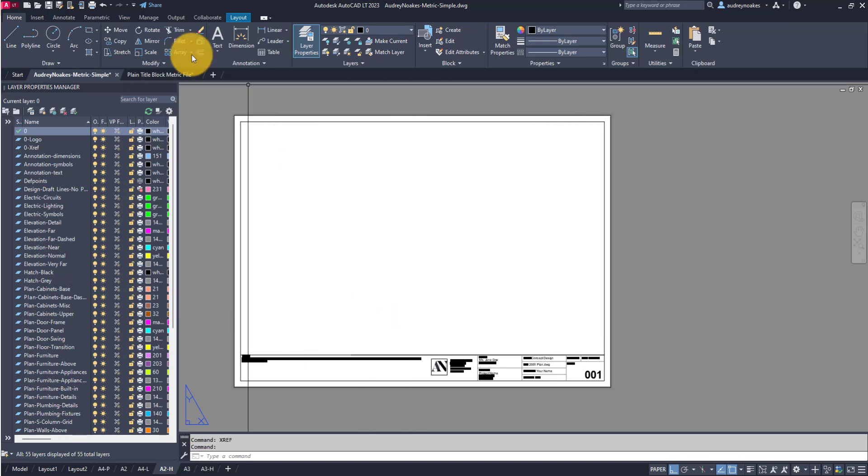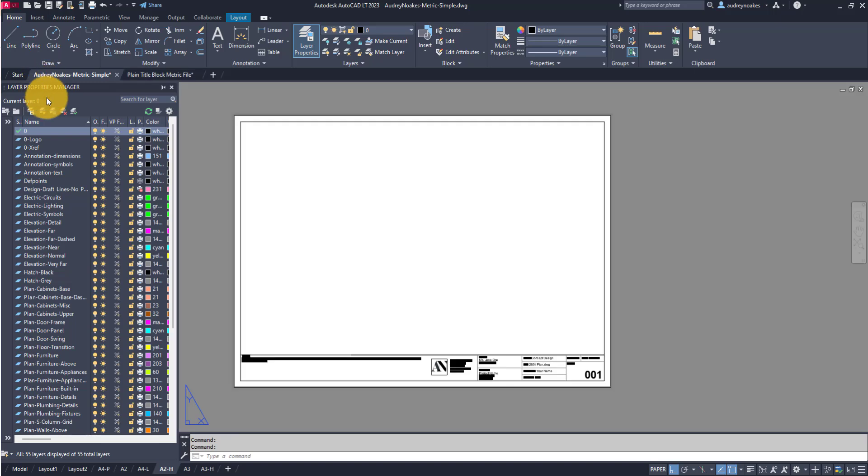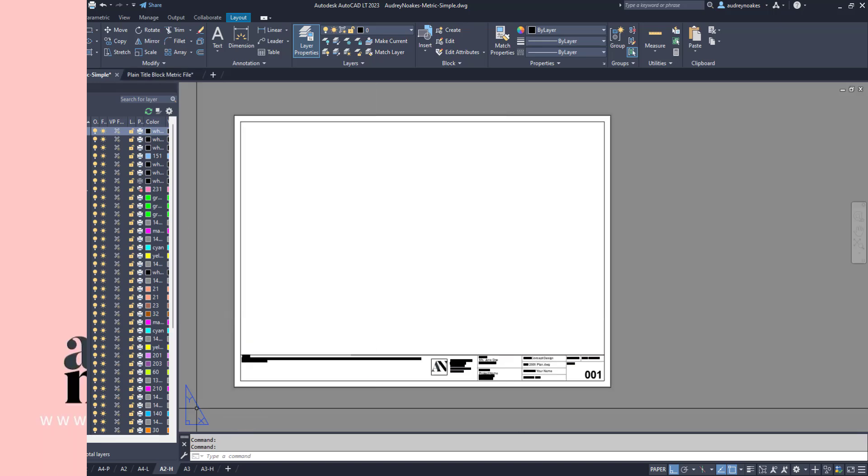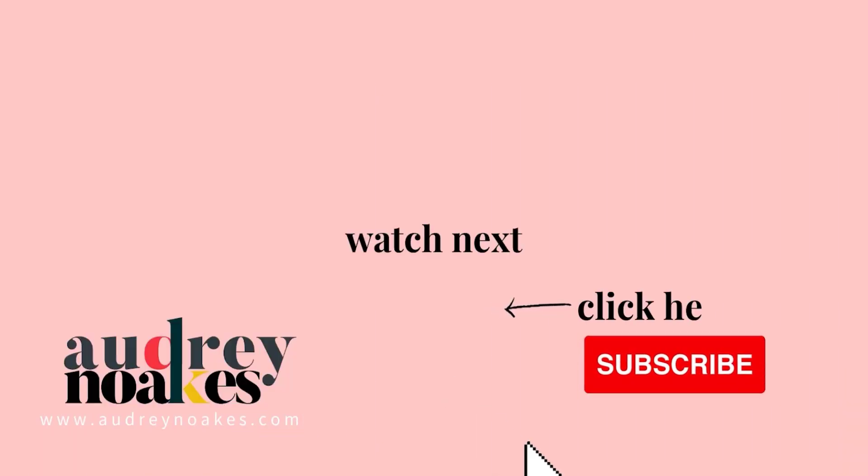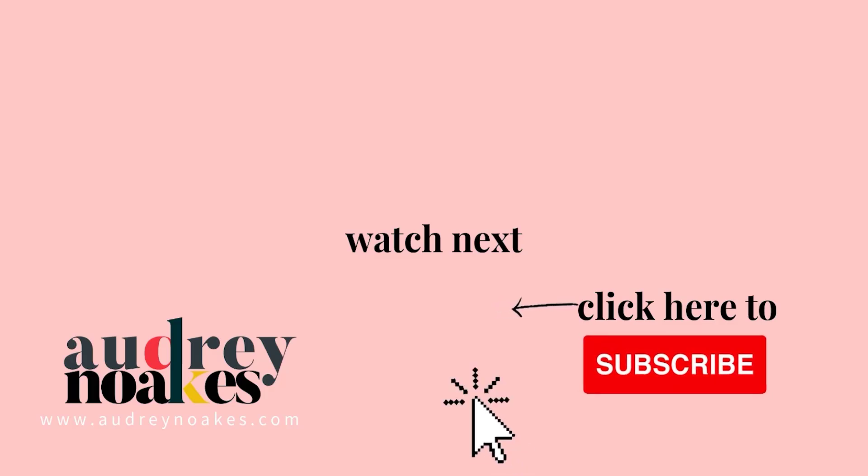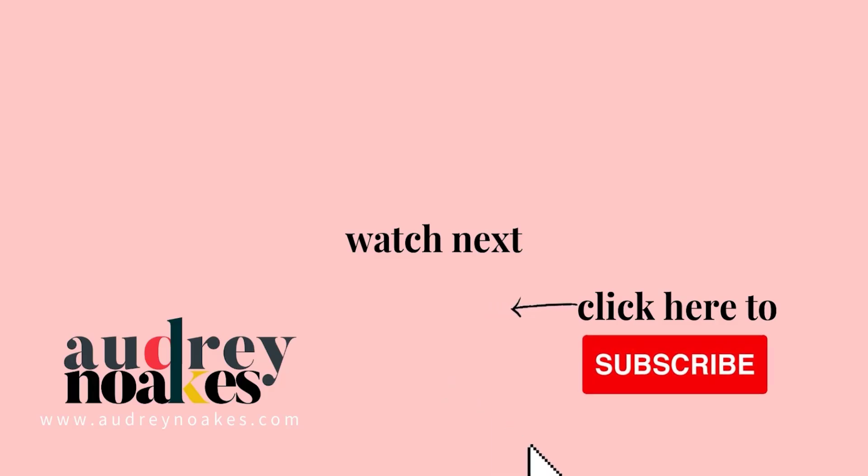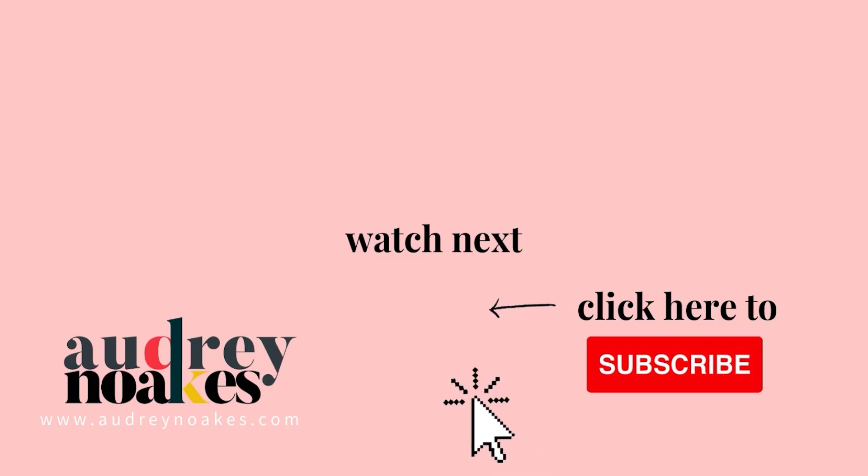And that's how you copy a layout from one file into another in AutoCAD. If you liked that video, check these out and click to subscribe where you'll be the first to see new videos I release every Monday. Thanks for watching.